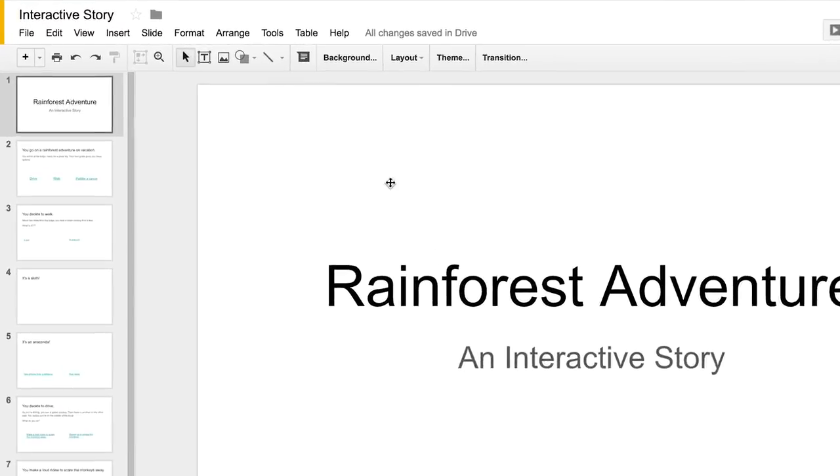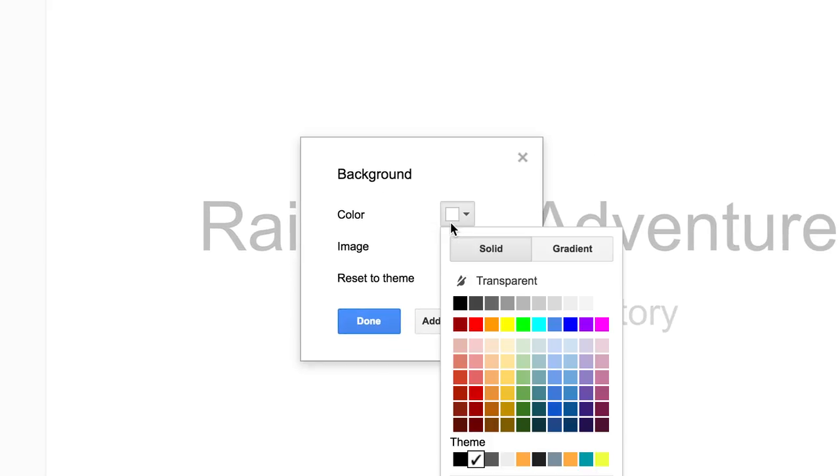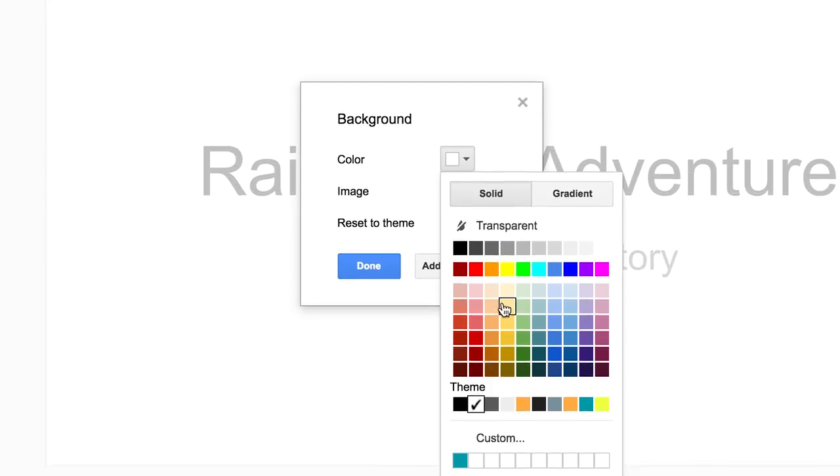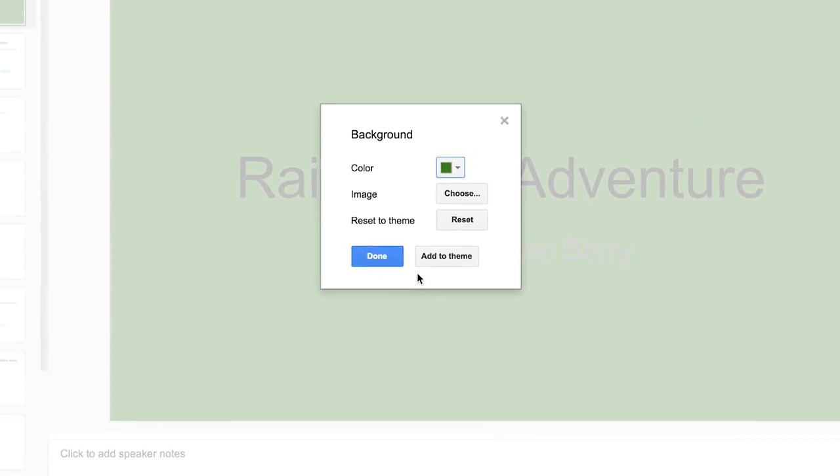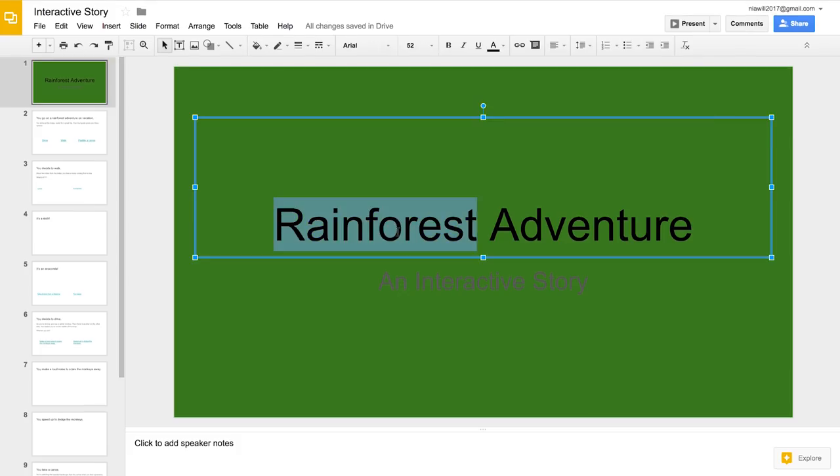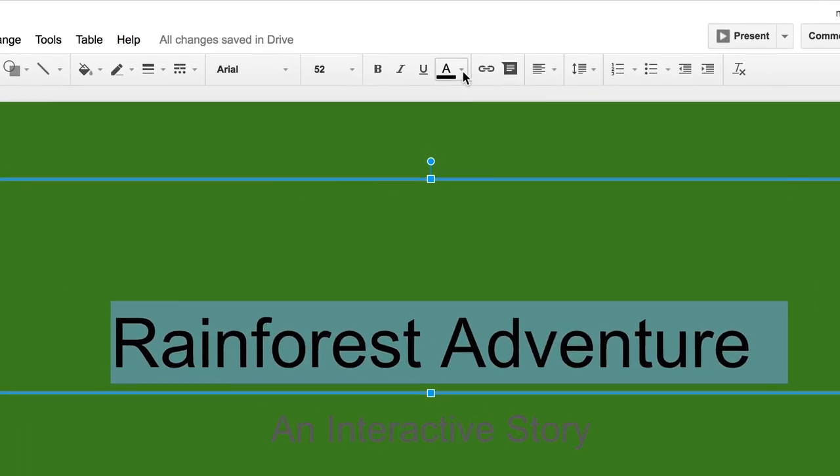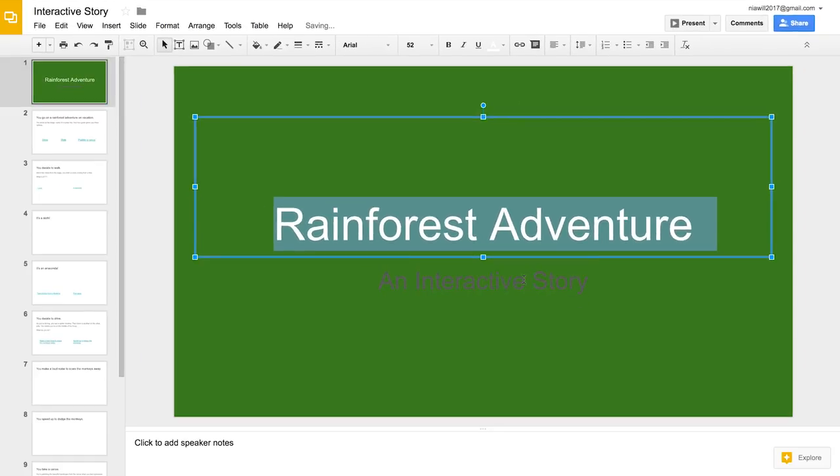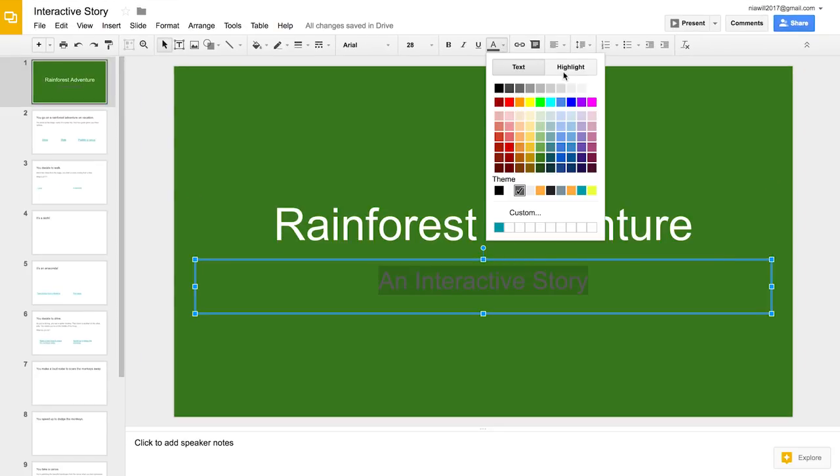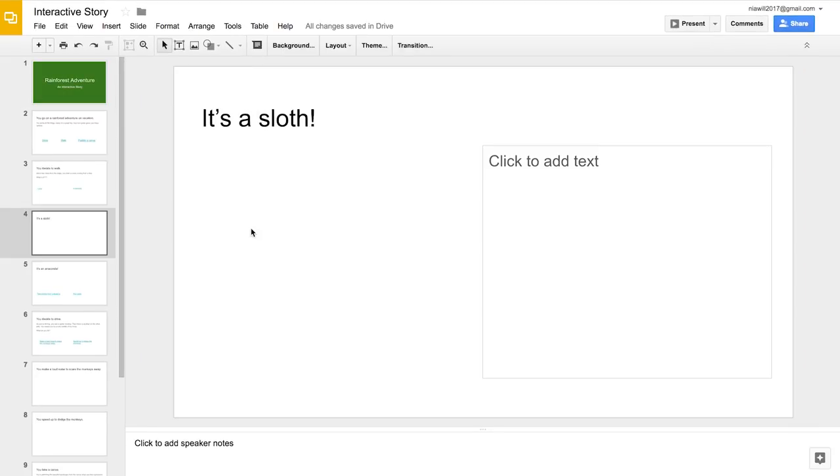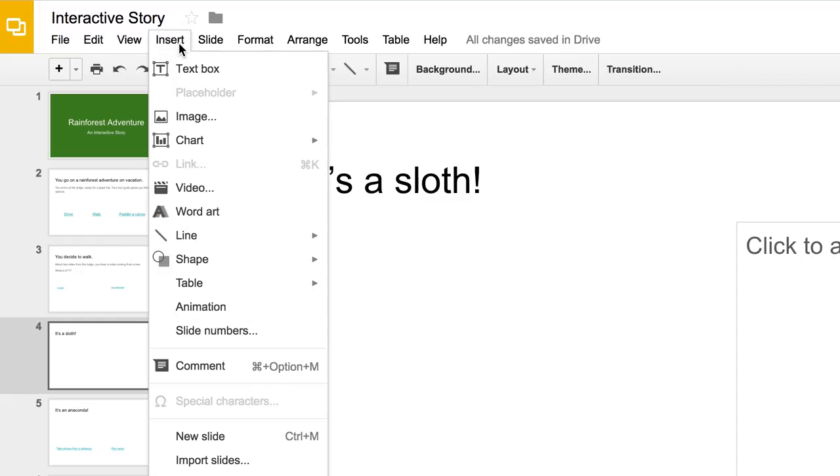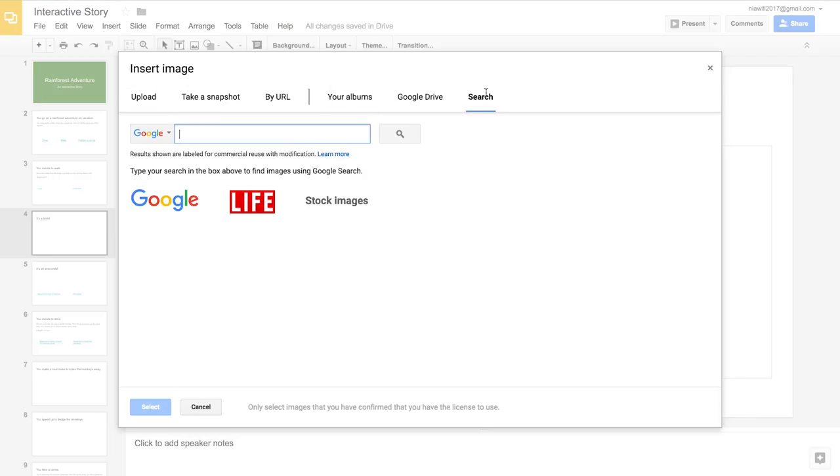Once you're done adding slides, illustrate the story. To do this, change the theme, background, fonts, or colors. Or add effects to make your slides more appealing. Use the Explorer tool to add images quickly and easily.